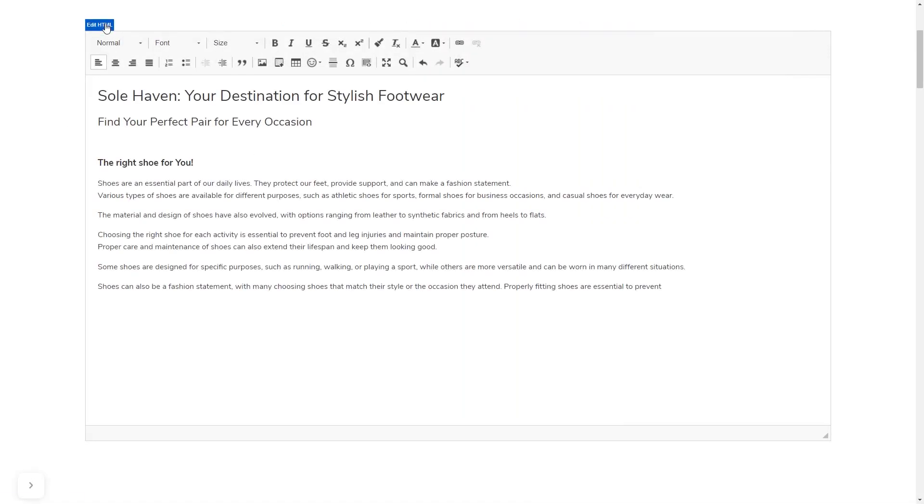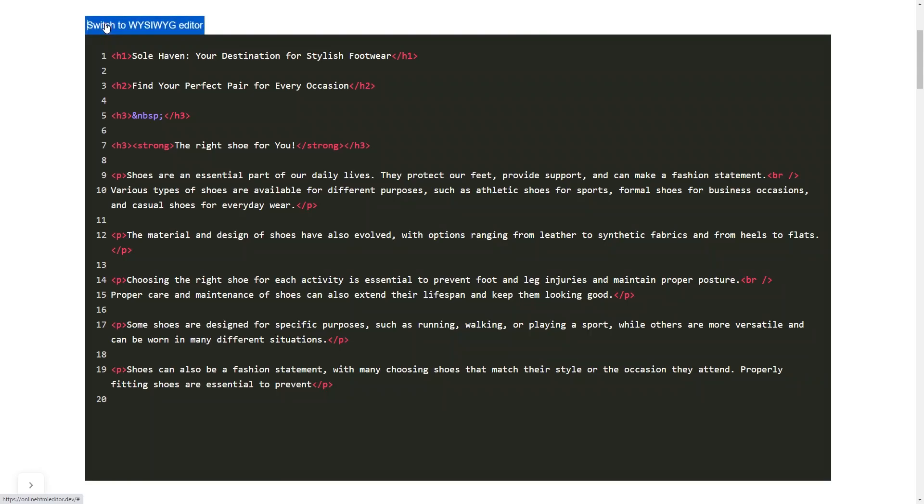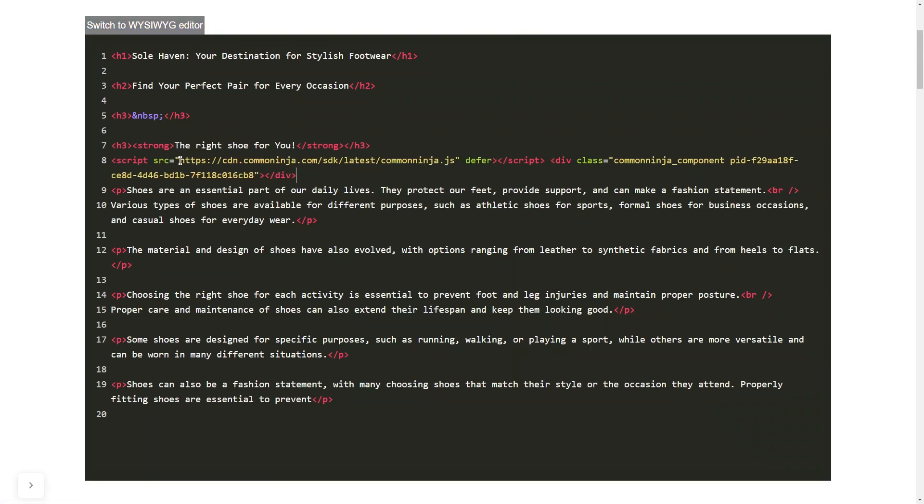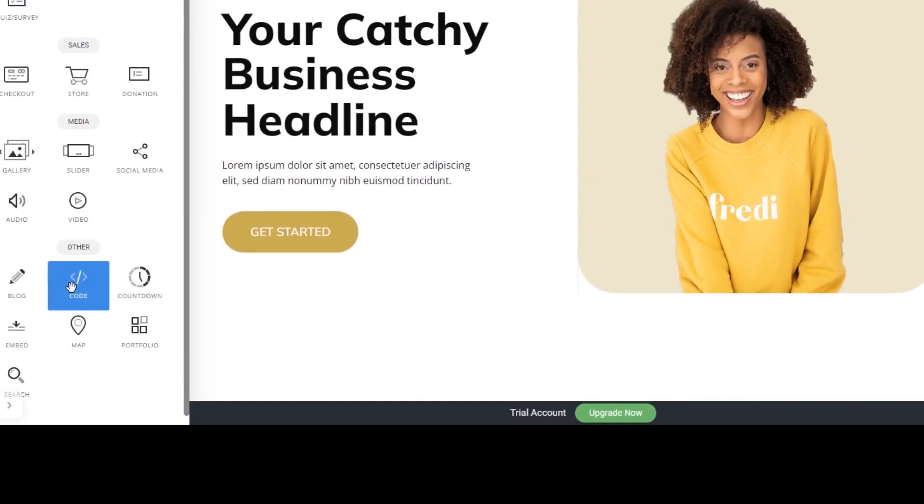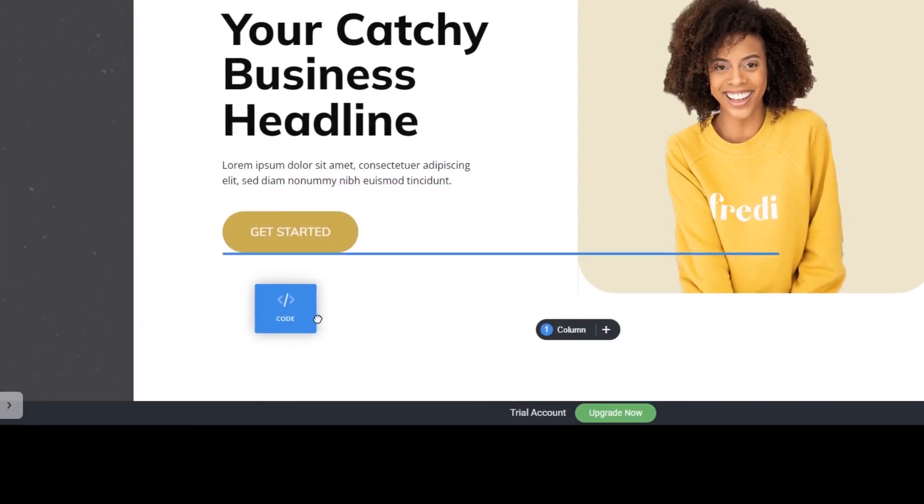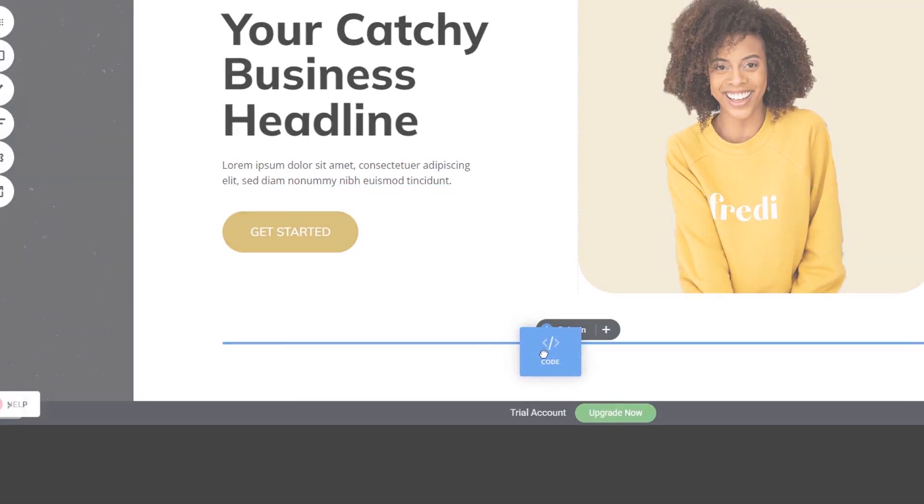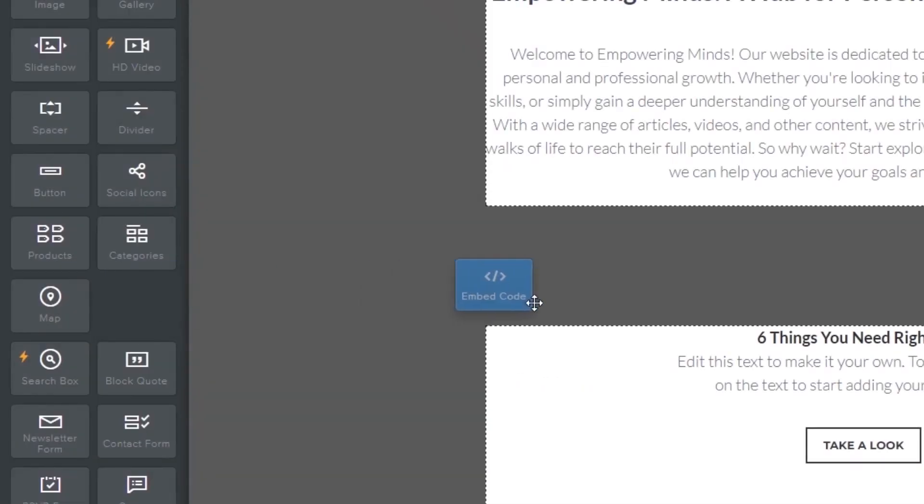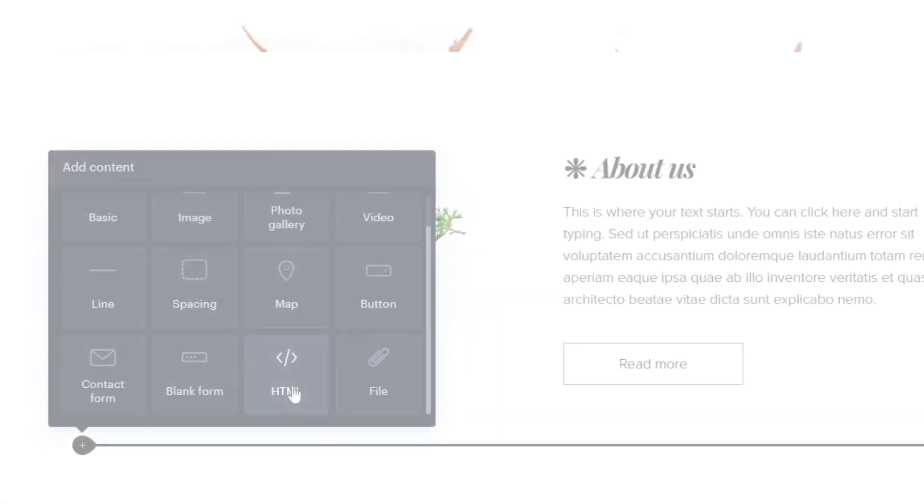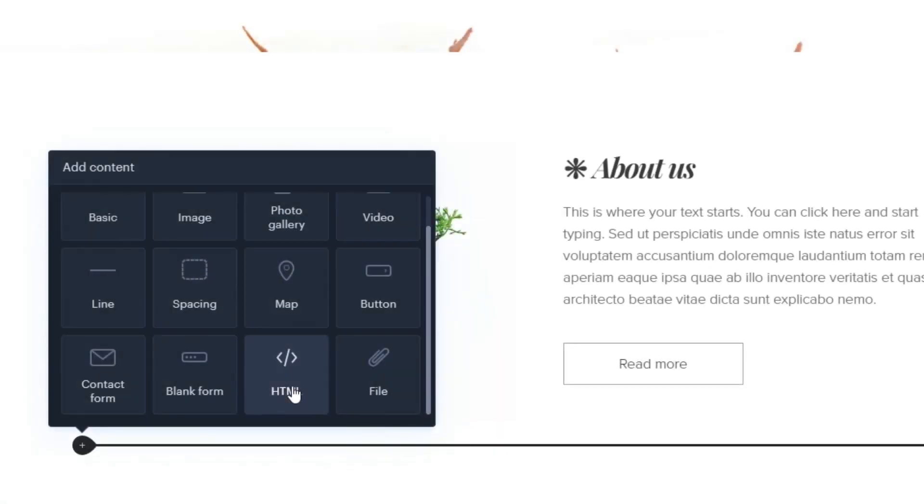In others, you can view and edit the page HTML code source and add the widget's code there. Some platforms also have a designated custom HTML element which you can add to the page and use to add the widget code that you've copied to your website.